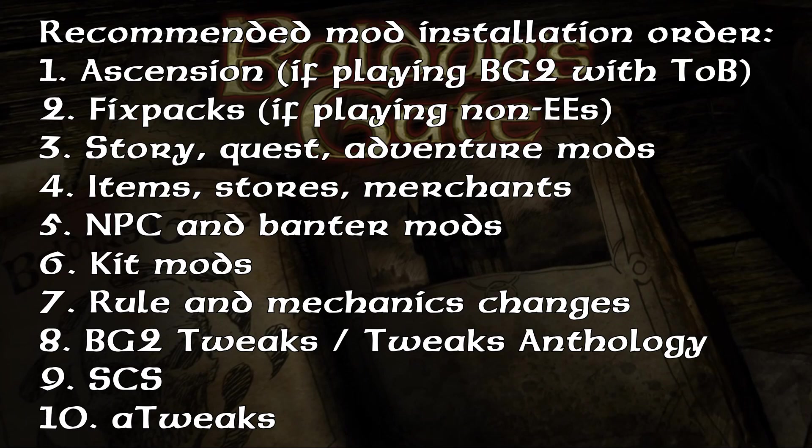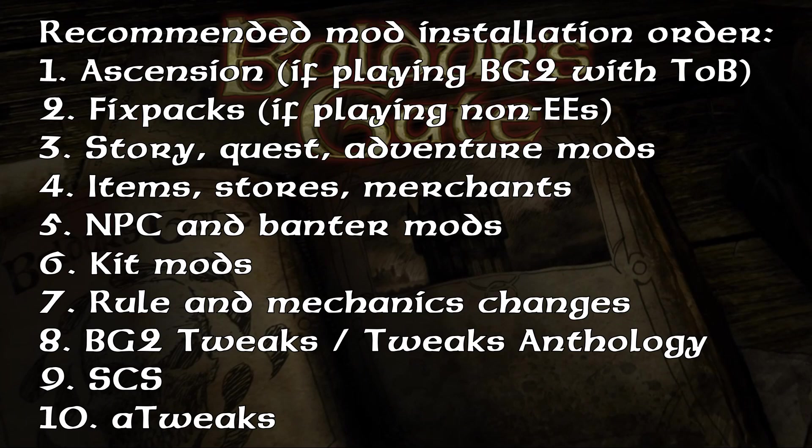And after that, we will have the usual two or three end mods that are going to conclude most installations. First, BG2 Tweaks, or Tweaks Anthology, as it is known by now. And then SCS, that is going to be the last mod in a lot of installations. And then optionally, and finally, the mod ATweaks, a semi-popular mod, if you want to use it. That's kind of the exception to the rule that SCS goes last.